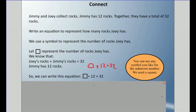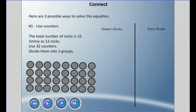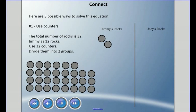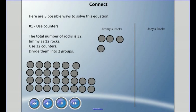Just use some kind of symbol to represent Joey. There are three possible ways we could solve this equation. We could use counters. I've divided Jimmy's rocks from Joey's rocks, and remember we have 32 total. I have 32 counters, and we know that Jimmy has 12 rocks, so let's put 12 rocks over here for Jimmy.